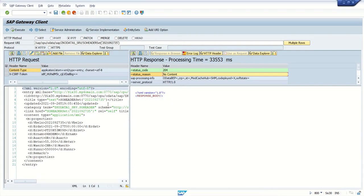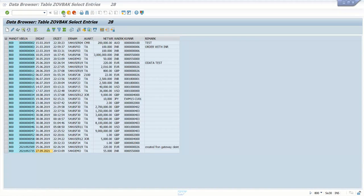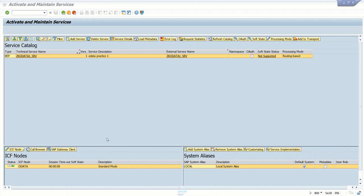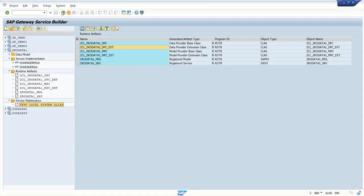So we have done with the create, update, GET, and GET entity method. The last one which is remaining in this CRUD operations is the delete. The delete one we'll see in the next section.